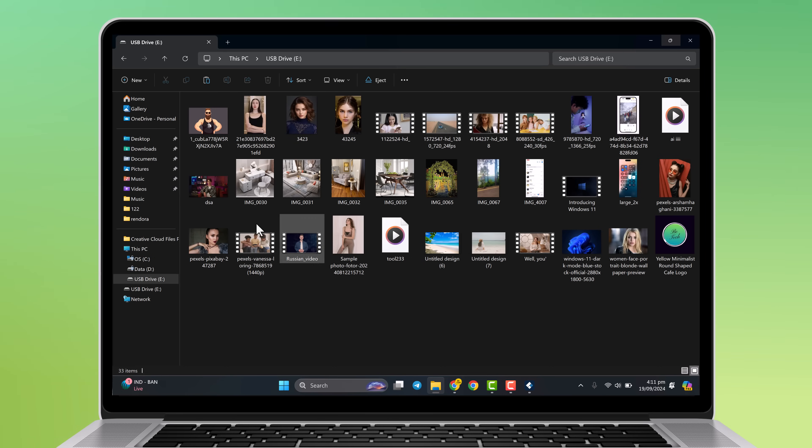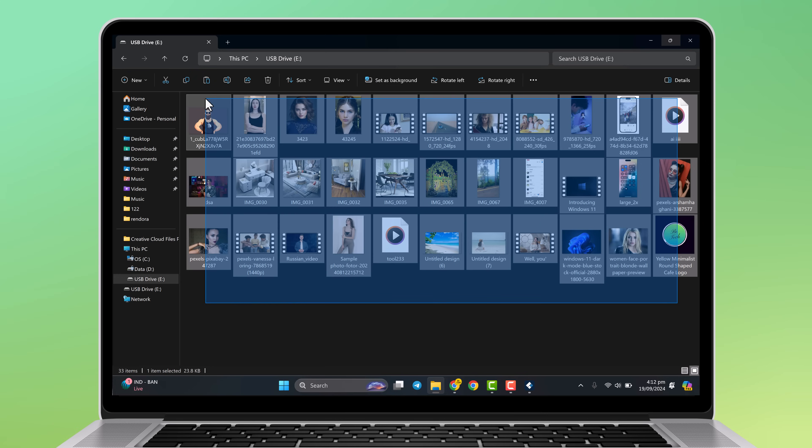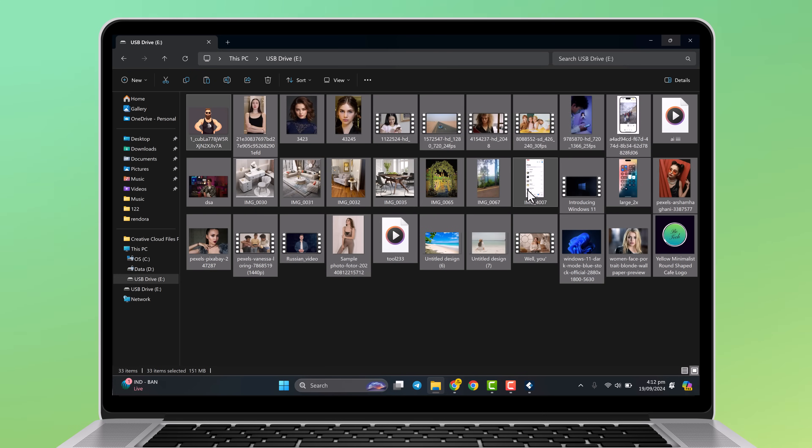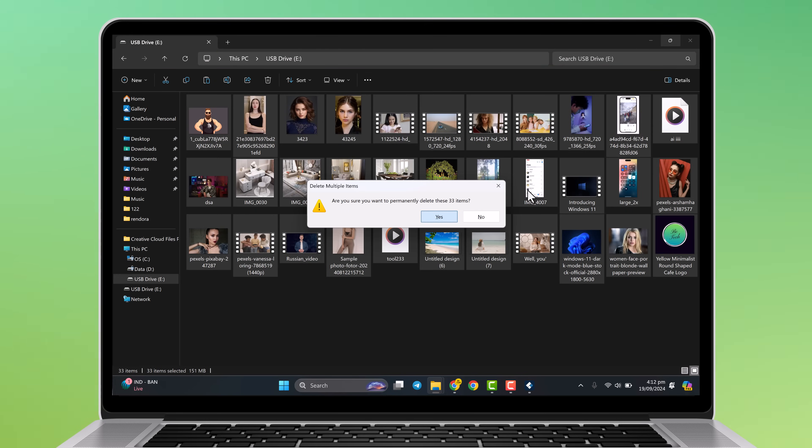Hey everyone, welcome back to BTech. In this video, I am going to show you how to recover accidentally deleted files from SD card, hard drive, or any device type.